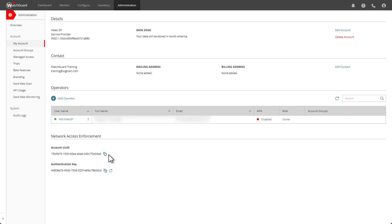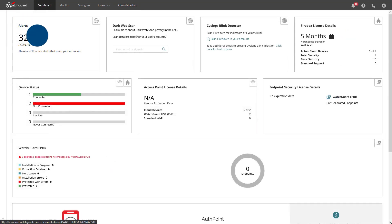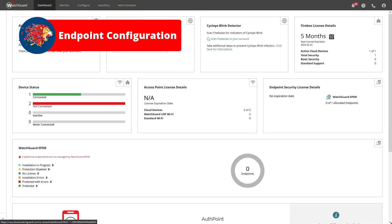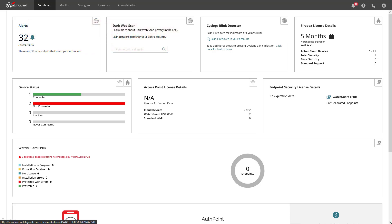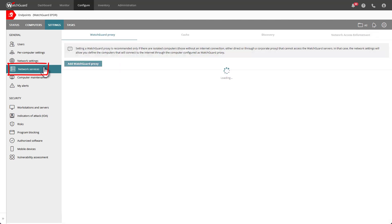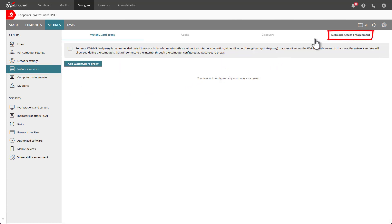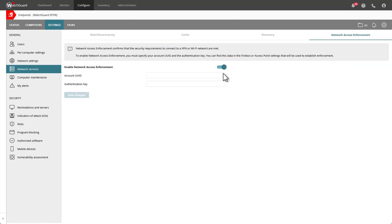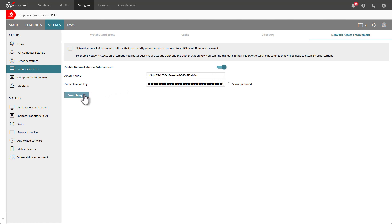The second step to configure network access enforcement is to configure the endpoint settings. To do that, I will go to Configure and then select Endpoints. On the left side I will need to select Network Services, and then in the upper right you can see the Network Access Enforcement tab. Here I will input the UUID and authentication key, and once that's done click Save. That's it for the endpoint part of the setup.